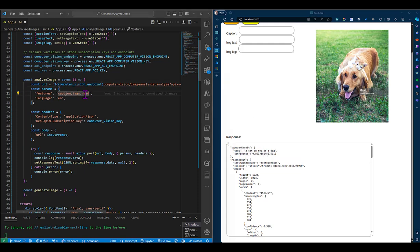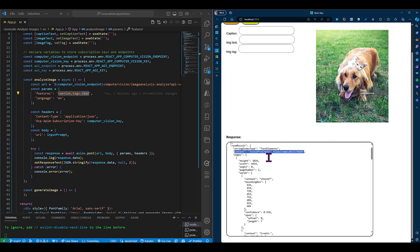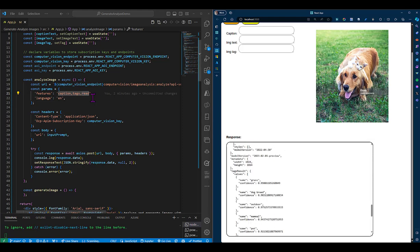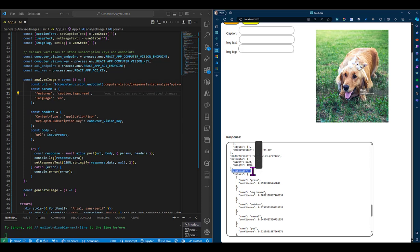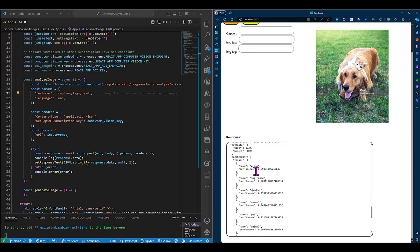We also have our read result, which has any text that is identified on the image. And we have our tags result with an array of several tags assigned to this image, but we'll work with the first one. So we'll set this into our variables and display these results on our web page as well.